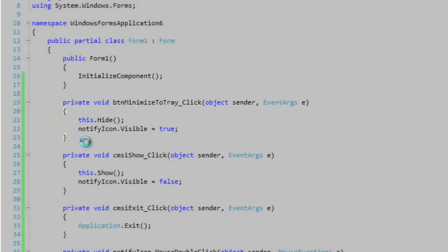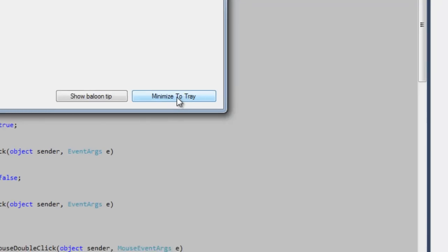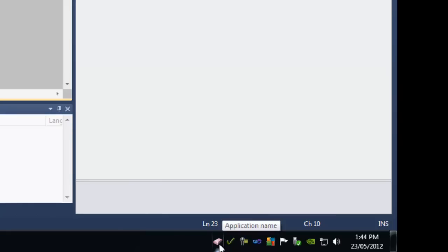Let's take a quick look at that. I'm going to minimize to tray and go down to the system tray. You'll notice that when I hover my mouse over the system tray, the text 'application name' is displayed, which should be the name of the application.